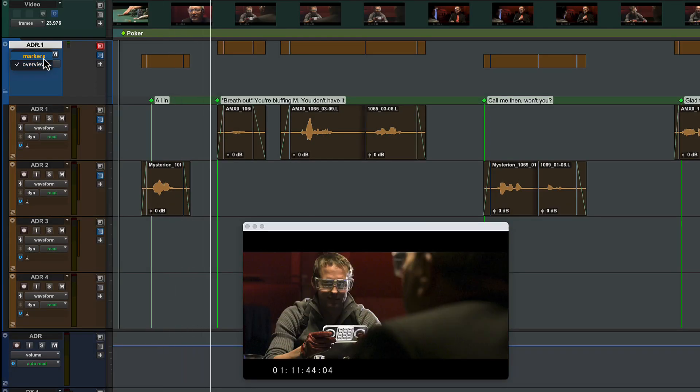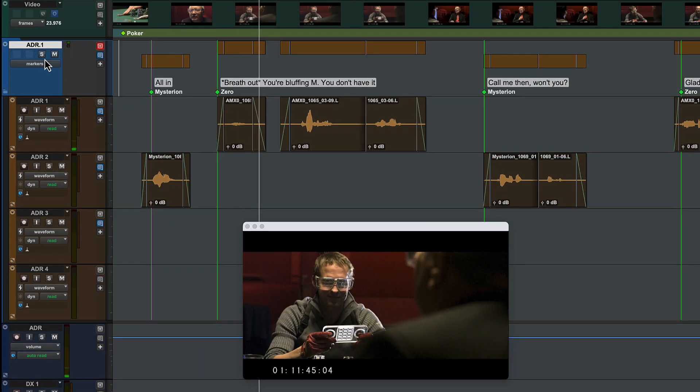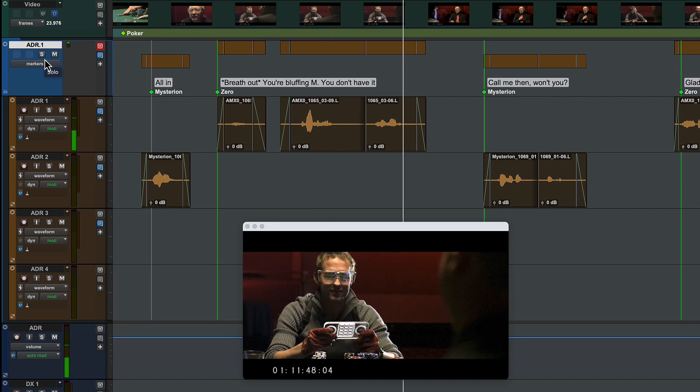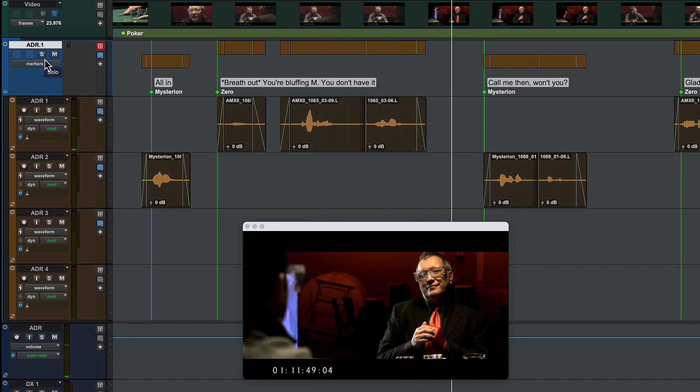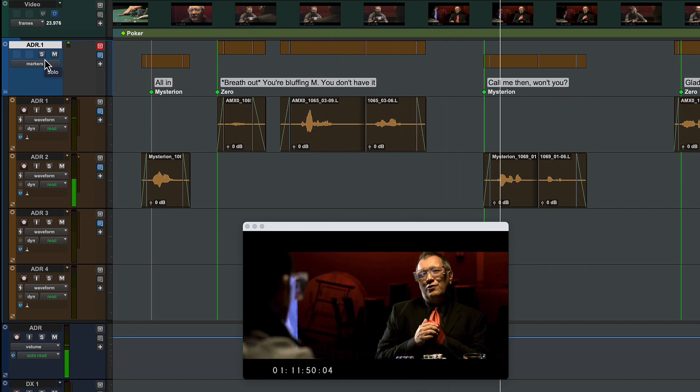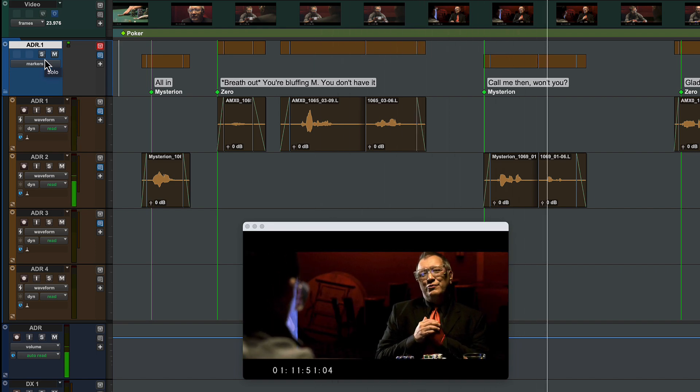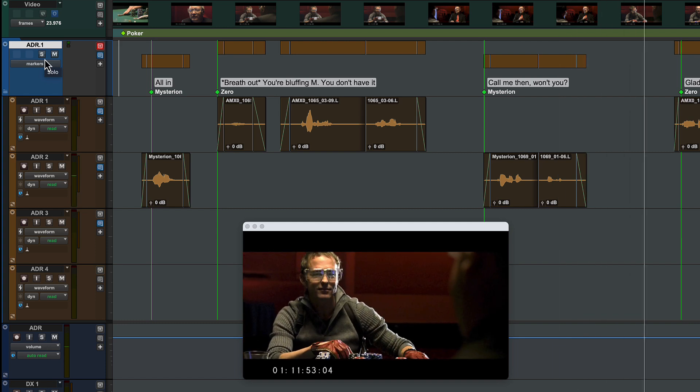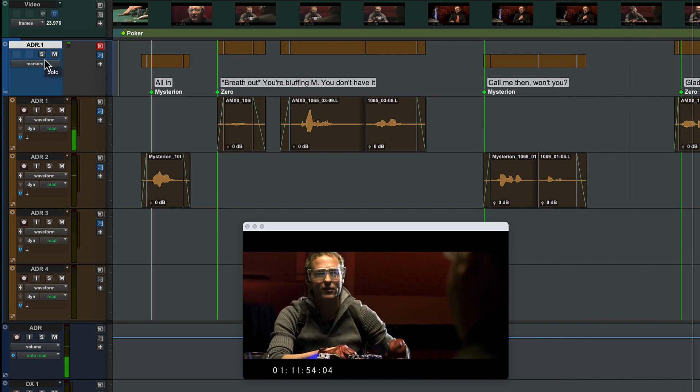And here track markers have been used to mark out an ADR session, using a folder track set to the markers playlist view. Call me then, won't you? Glad to.